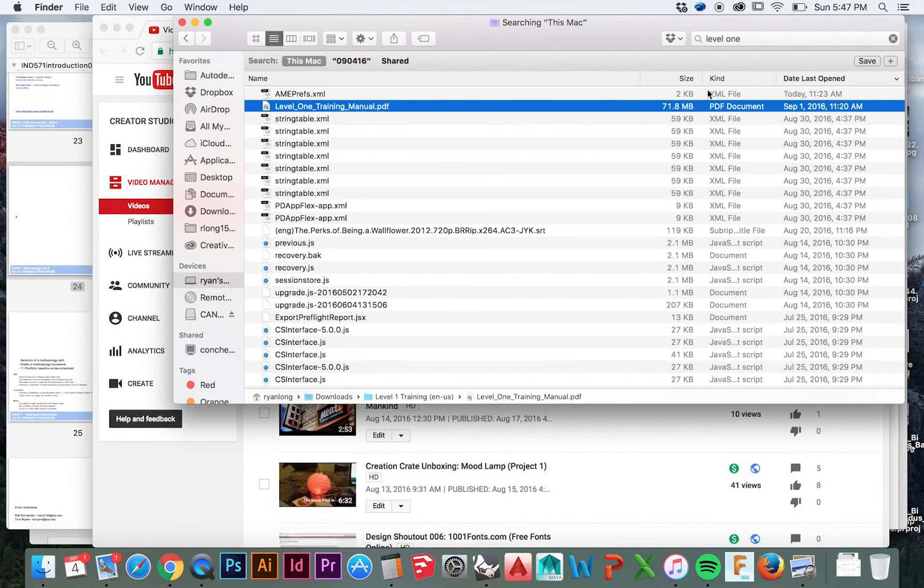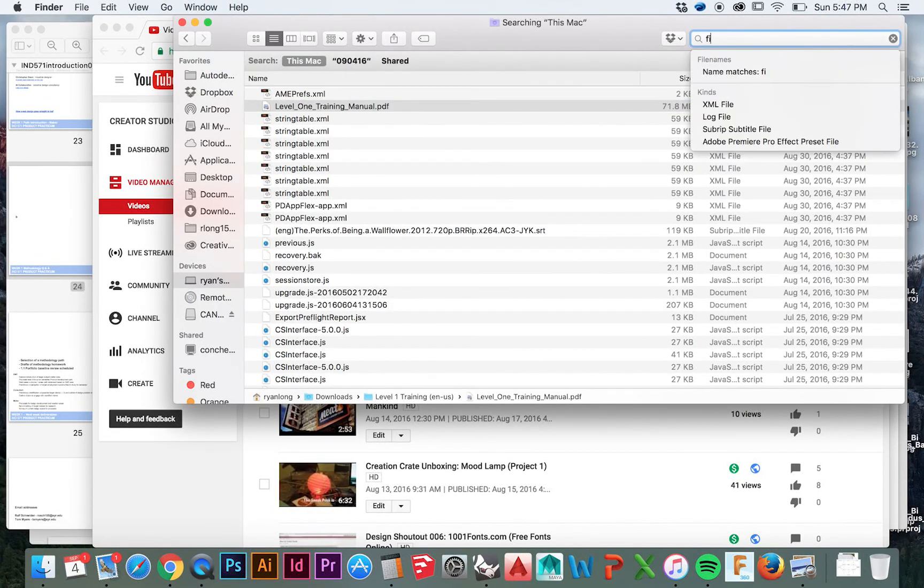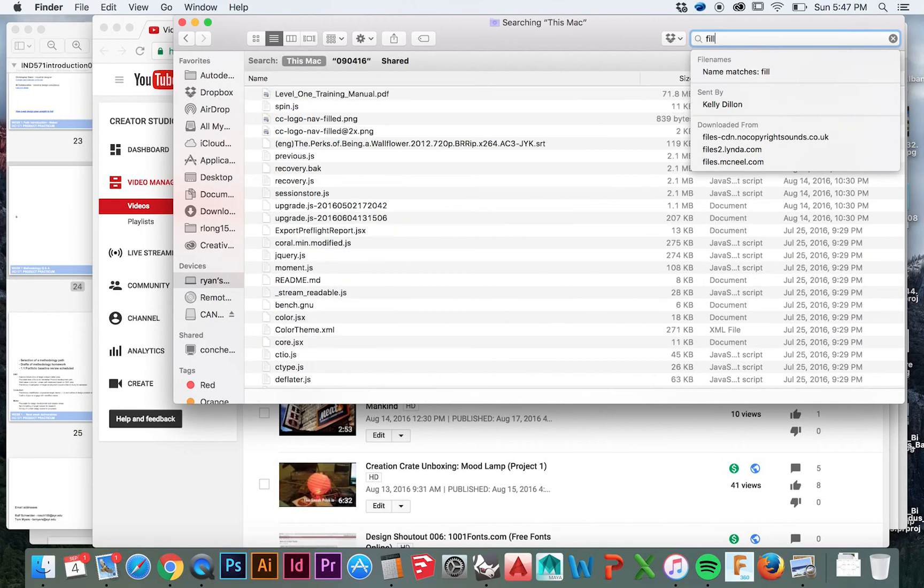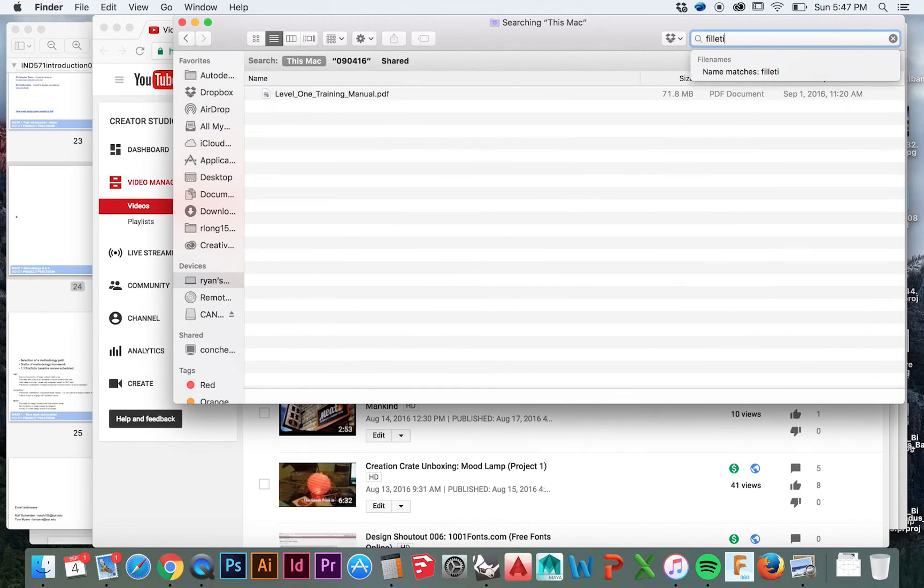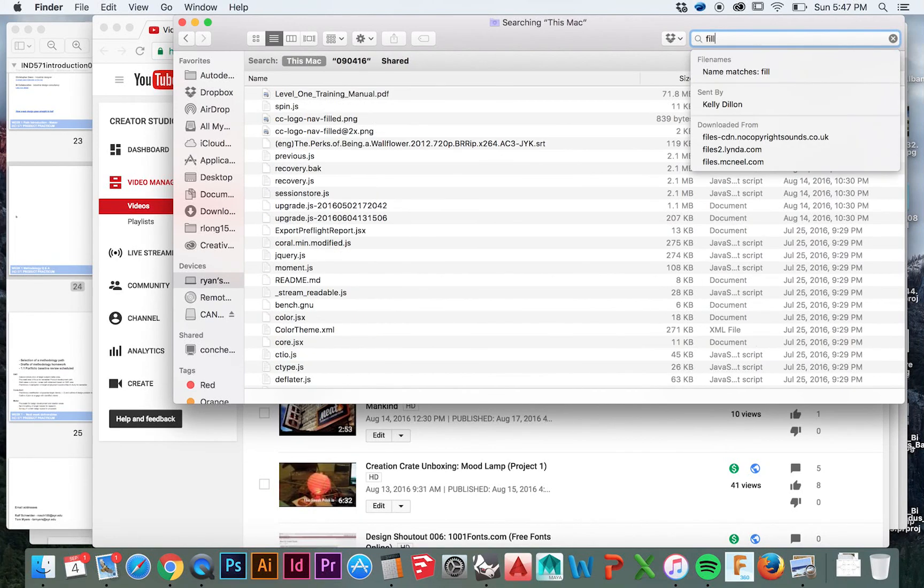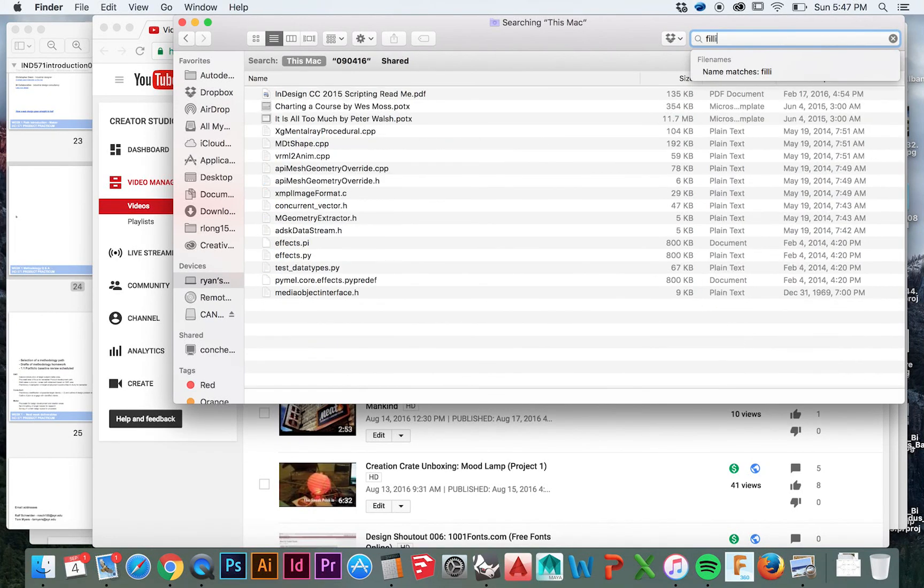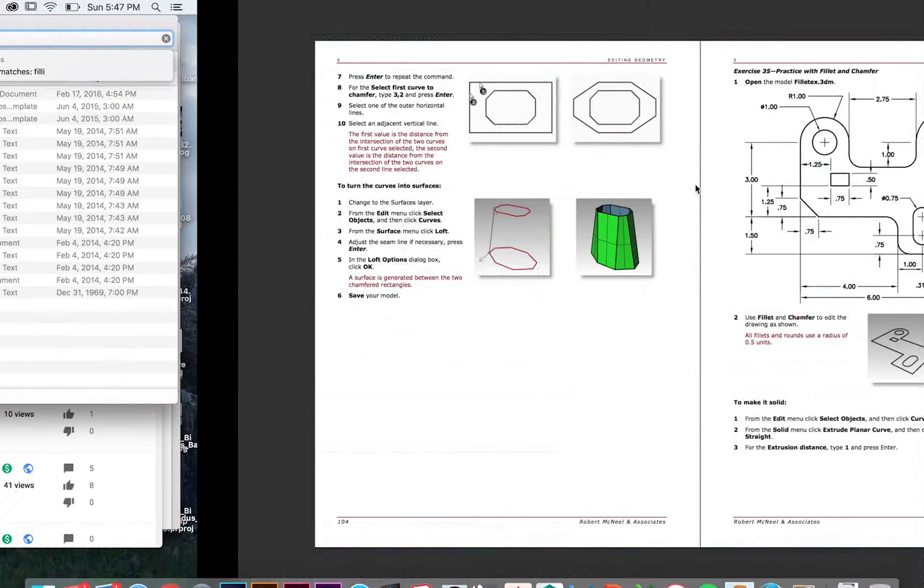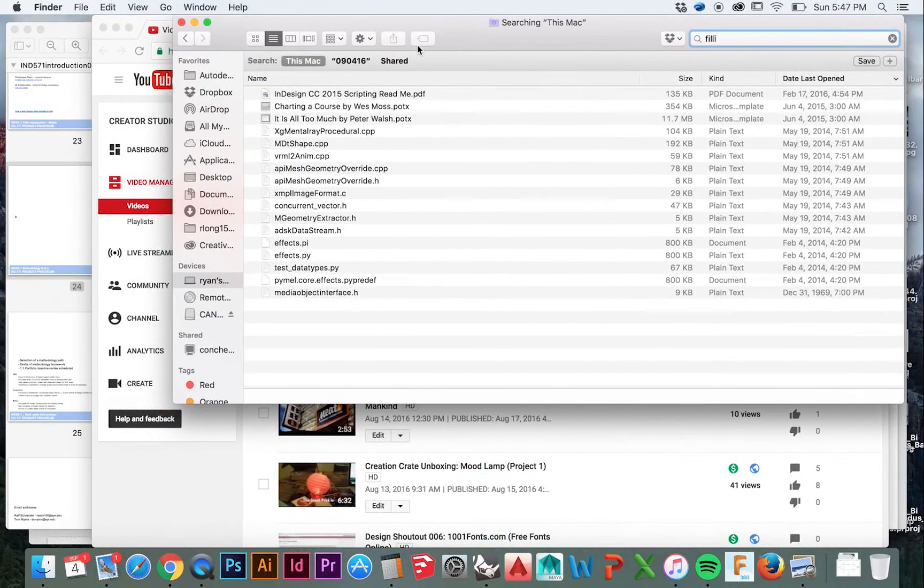Welcome back to HodgePodge. In this video we will be practicing some very basic skills and I will explain some mistakes that are commonly made when performing these operations in Rhino. This exercise number 35 comes from the level 1 Rhino training manual found on rhino3d.com.